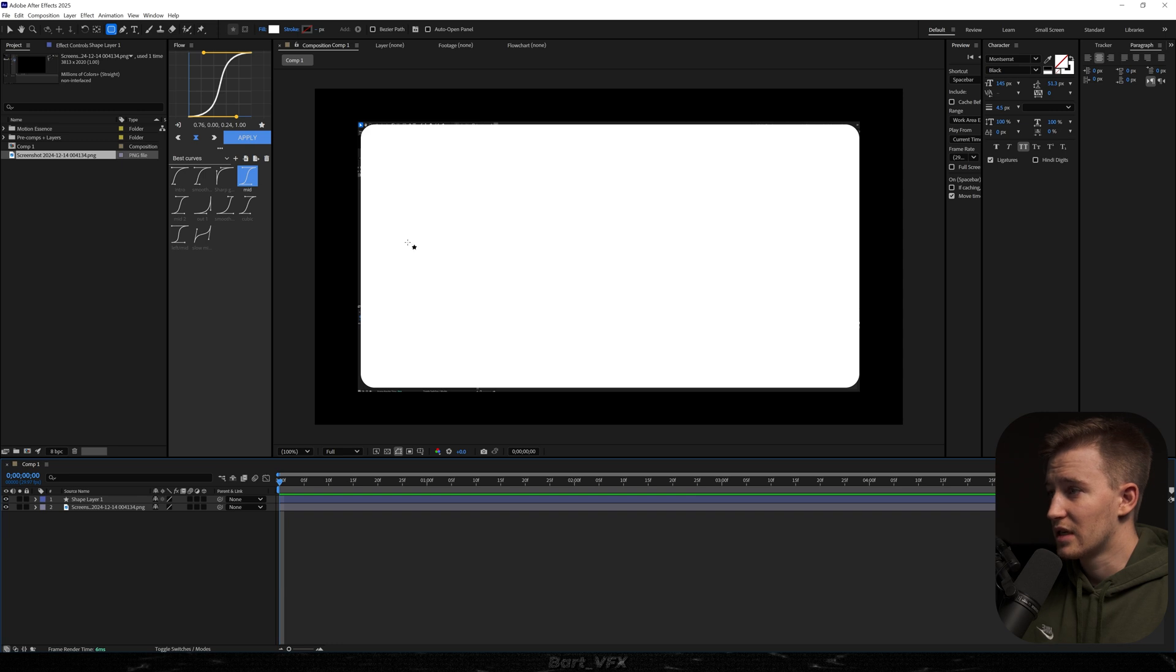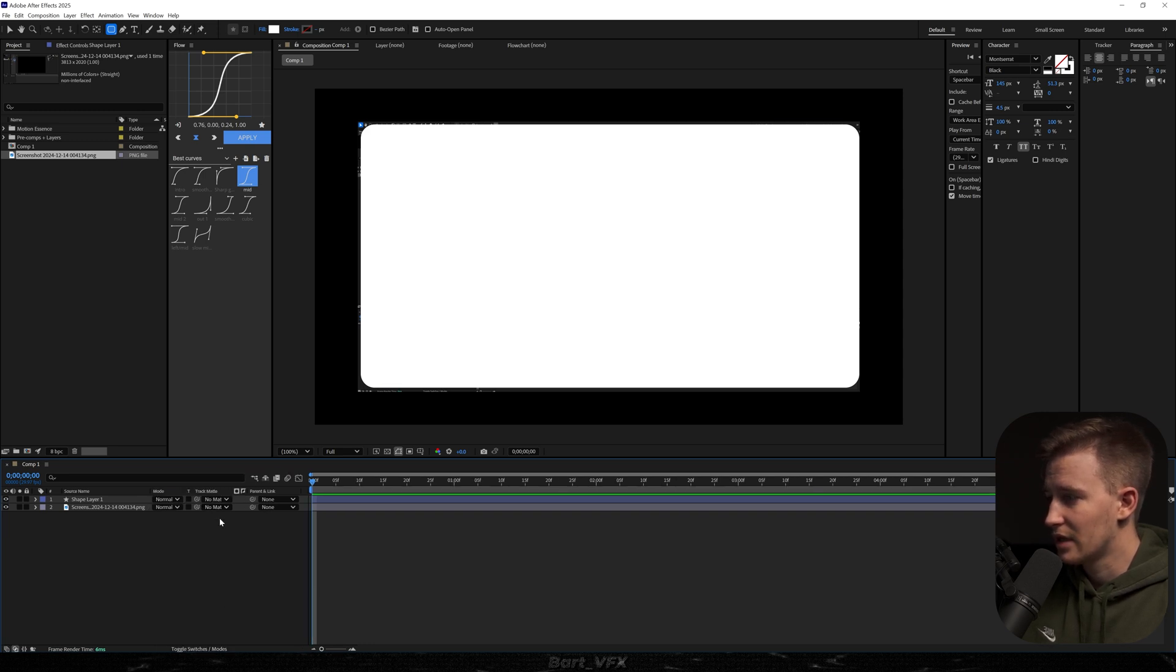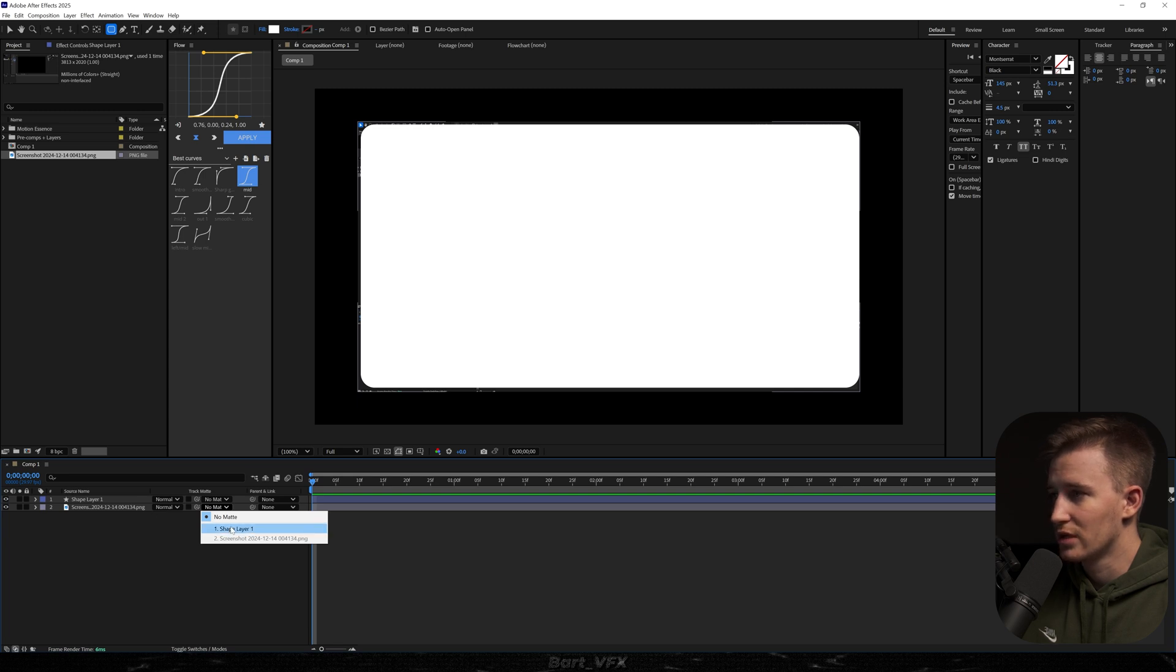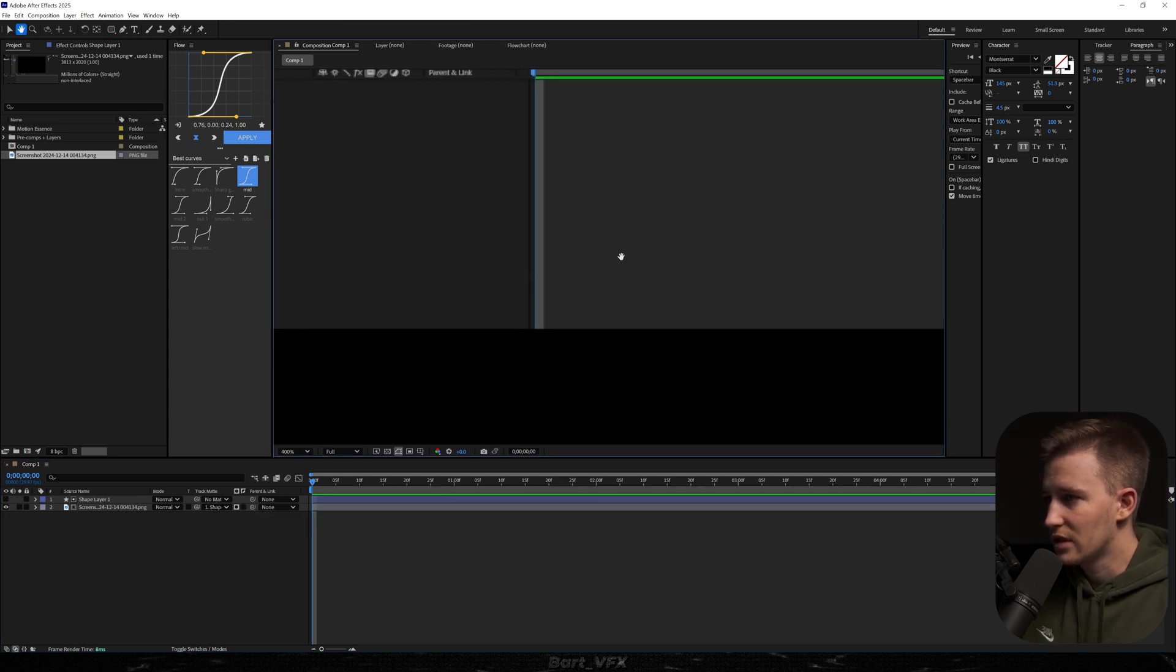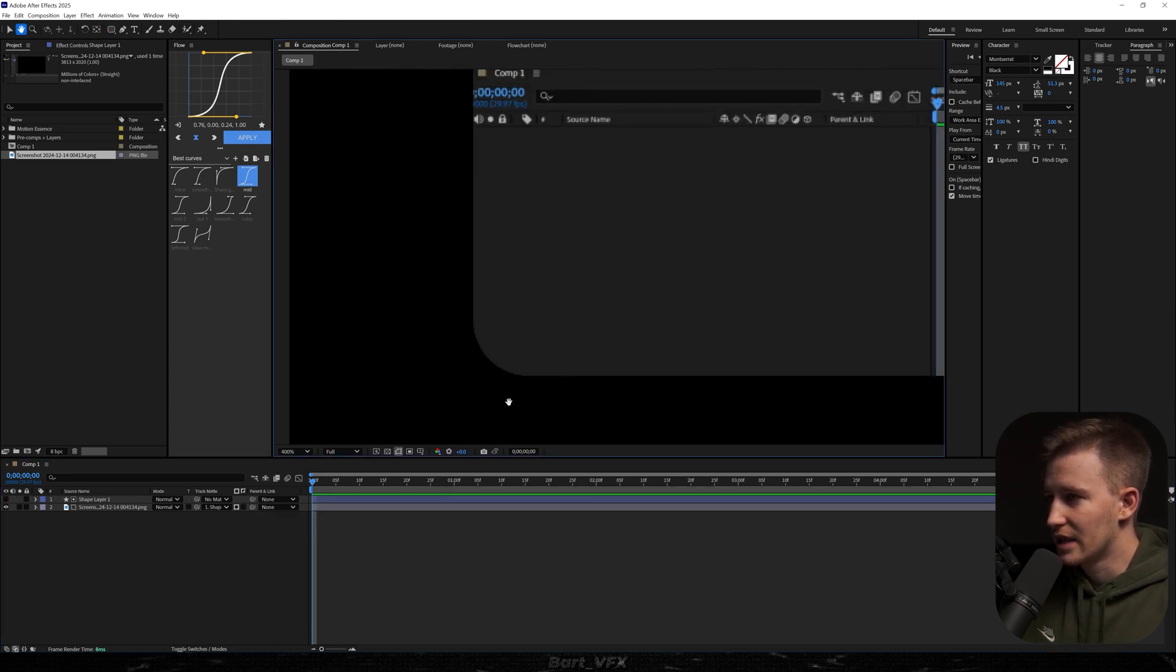So this is basically our cover for the screen, so all we need to do is go to the modes and change the track matte for our screenshot to shape layer 1. And as you can see, we already got pretty nice corners.